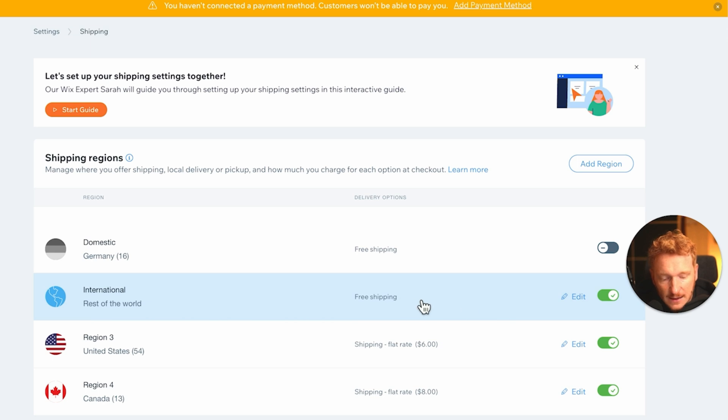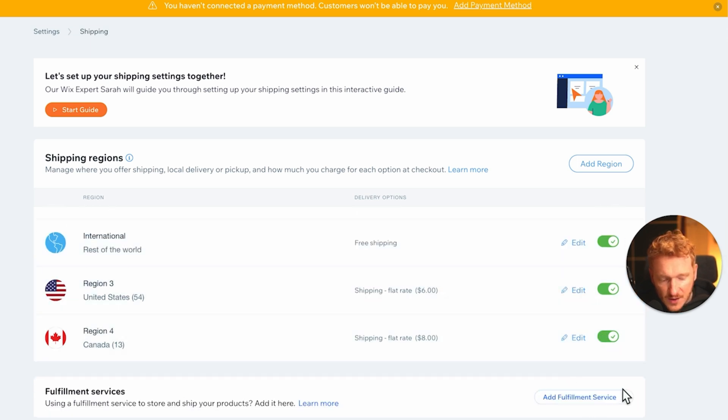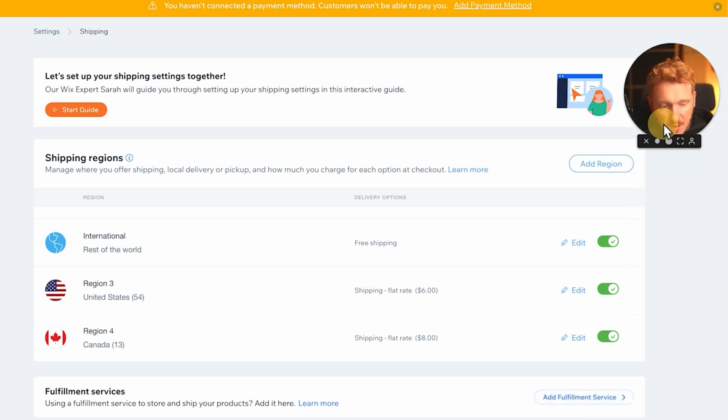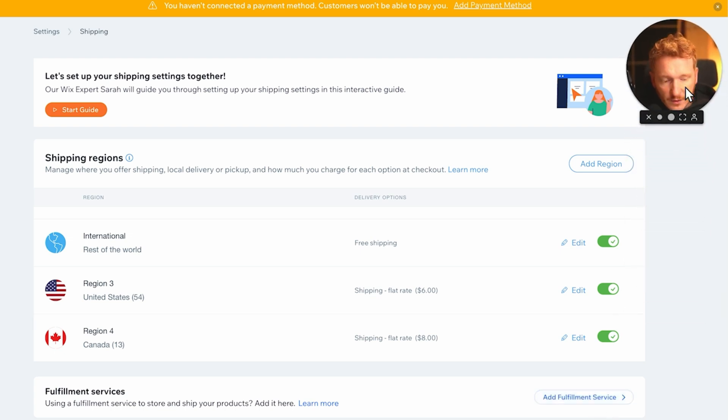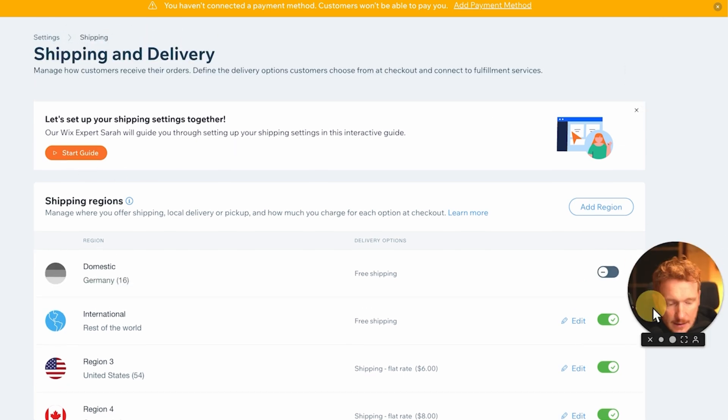That's really nice, and if you have a fulfillment service, you can also add this. For example, Amazon FBA, fulfillment by Amazon, or if you have a different partner, you can enter them here. There's also a short explainer video which is quite nice.